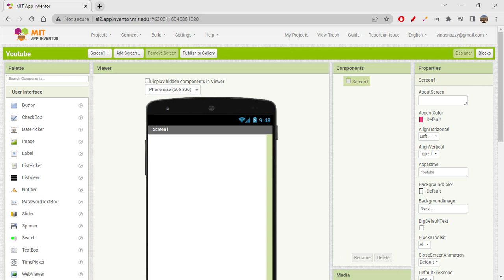We're building a text-to-speech converter app — a very simple app. We already created something like this in Thunkable, so let's see how it works in MIT App Inventor. This is going to be our first app in MIT because the last session was an intro session. Let's quickly get started — this is going to be fun and interesting.